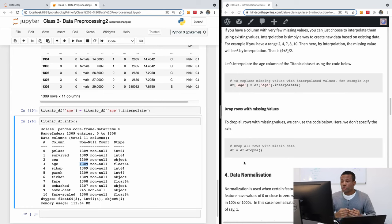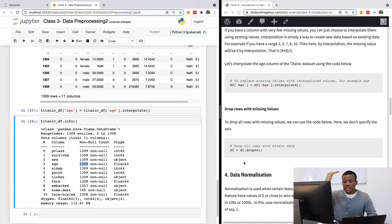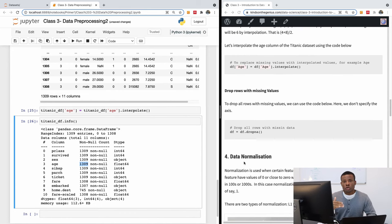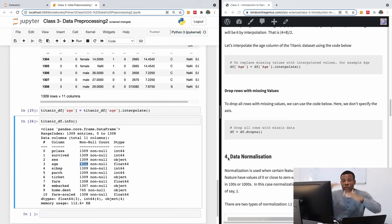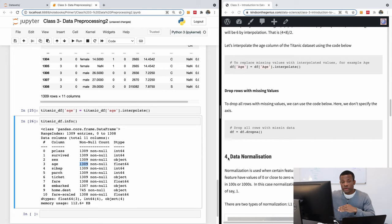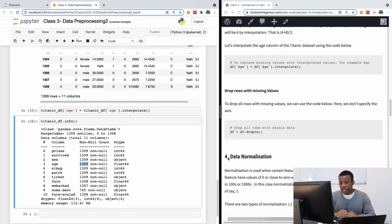You can also drop rows with missing values. If you have 1309 records but some rows have missing values in certain columns, you can drop all those rows, reducing the dataset to only rows that have complete values across all columns.